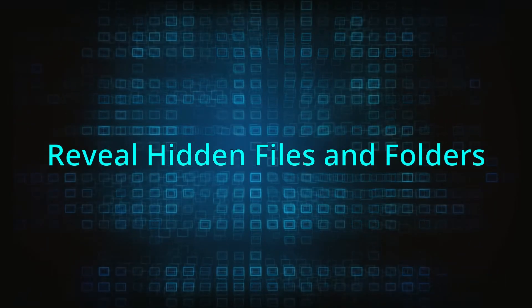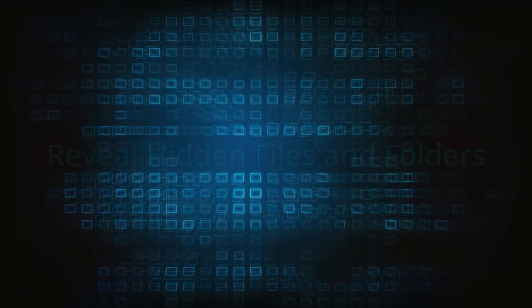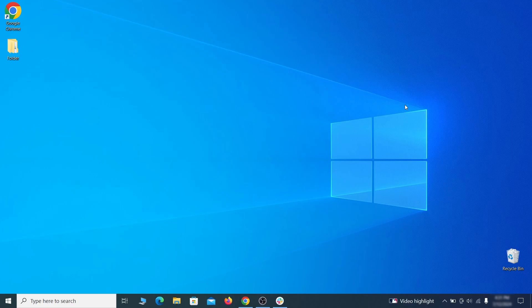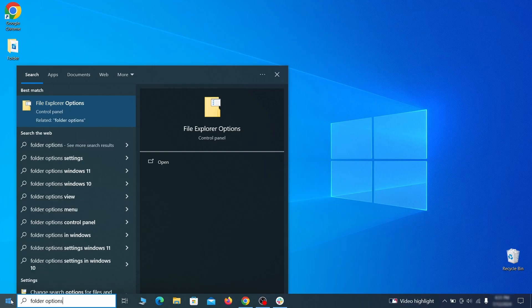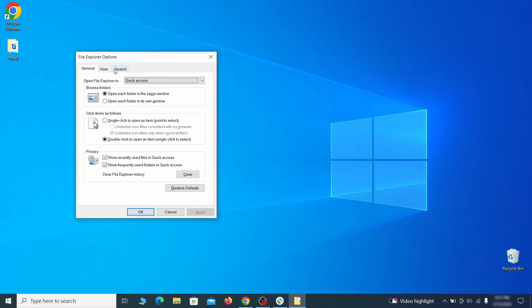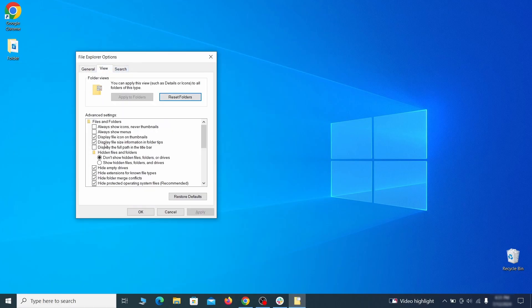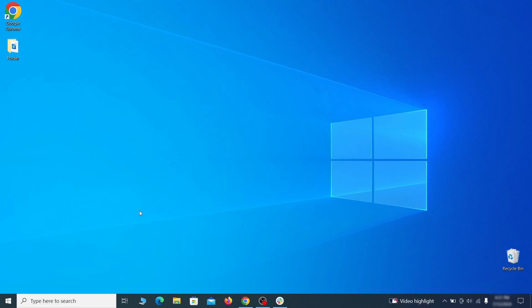You must start by making any hidden files and folders visible so the hijacker can't hide anything from you. Click the start menu, type folder options, and hit enter. Then go to the view tab, enable the show hidden files and folders option, and click OK.